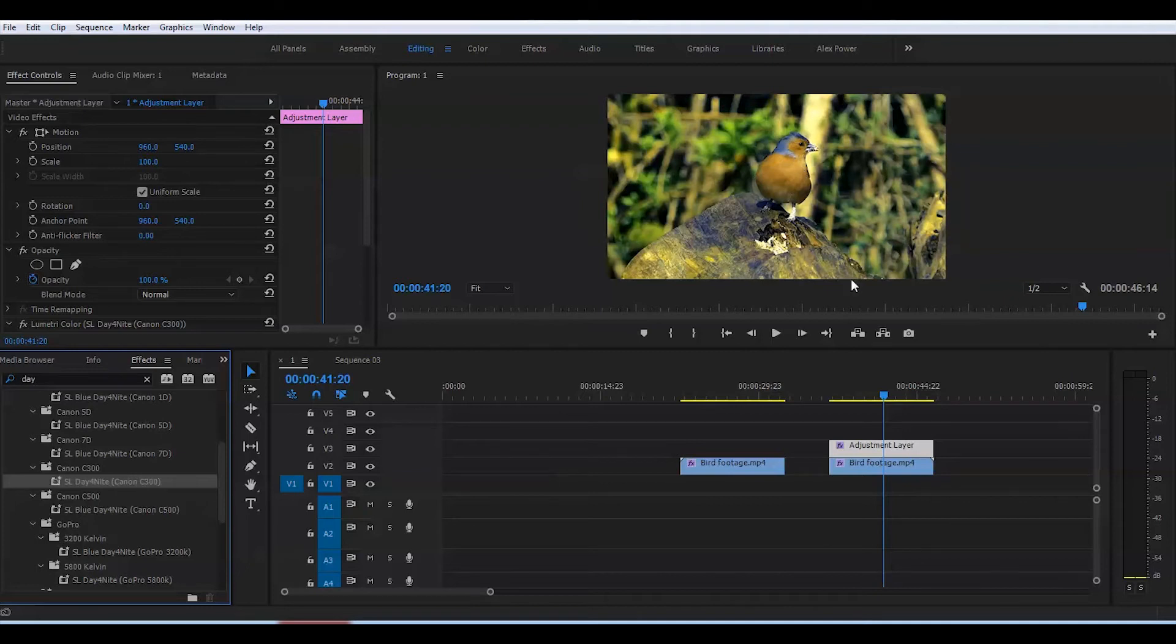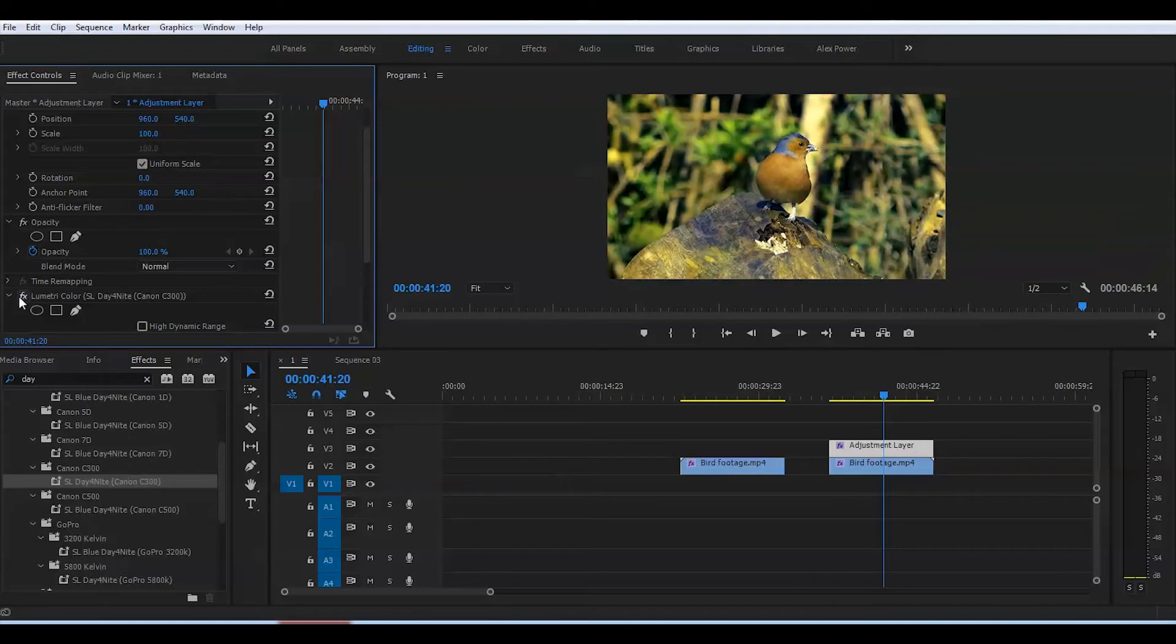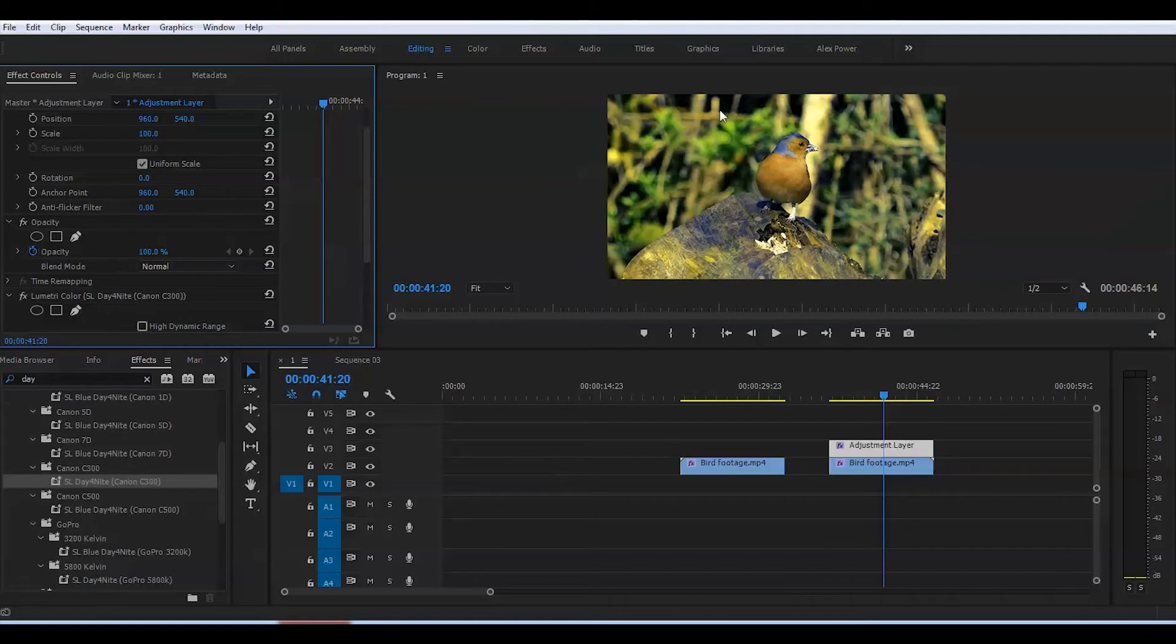It also gives some bluish color to some parts, which is really nice. Next, I'll go to the Color tab on top, go to Basic Correction. I'd like to get the saturation down because at night, things aren't as saturated as during the day.